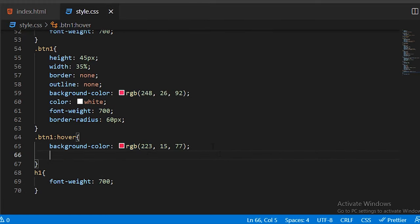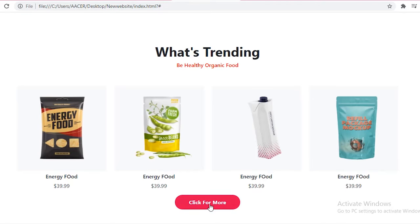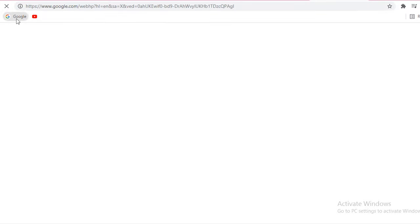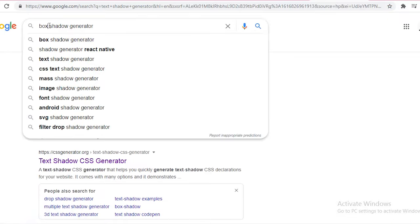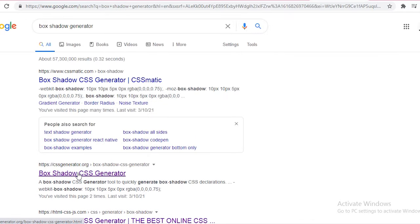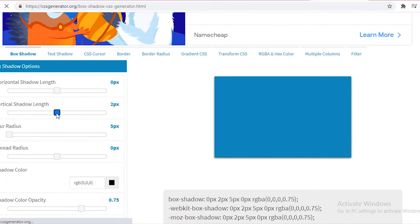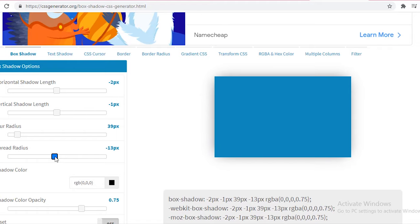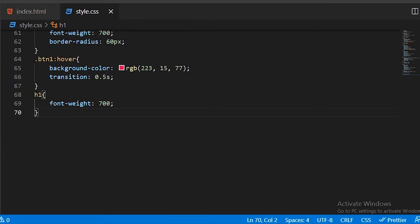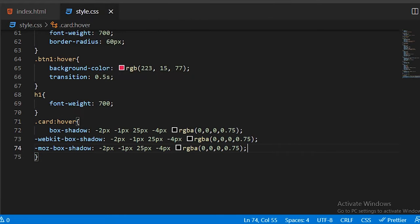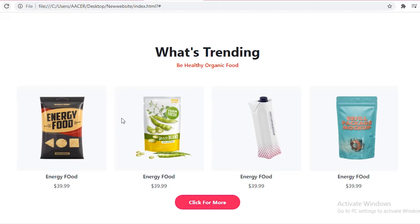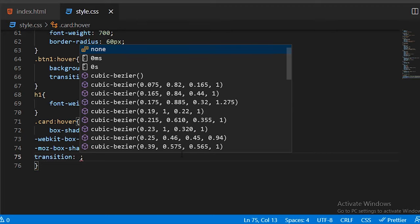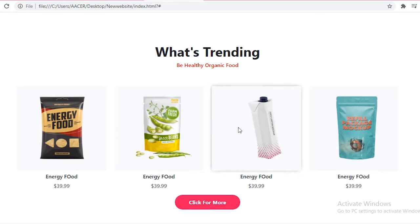Add a CSS transition of 0.5 seconds so the background color changes smoothly on hover. Now add the box shadow on the cards. You can use a box-shadow generator website to get the CSS automatically. Copy the generated box-shadow and paste it inside the card hover class so hovering on a card creates the box shadow effect. Also add a transition for a smooth box-shadow appearance.